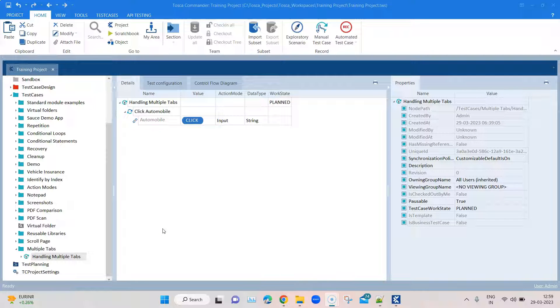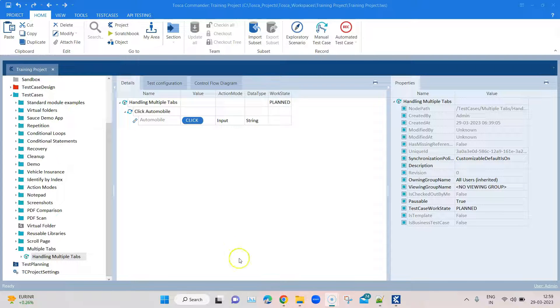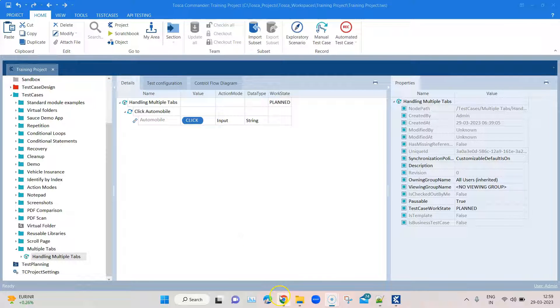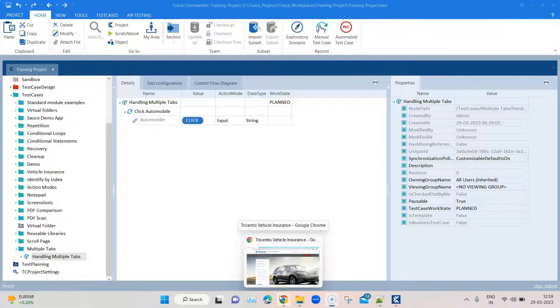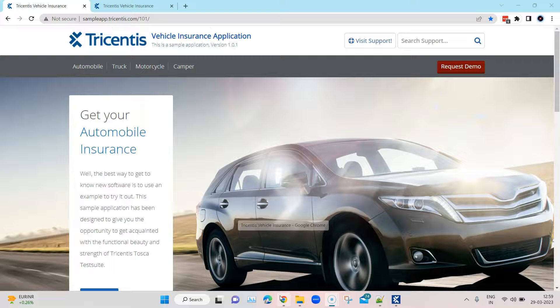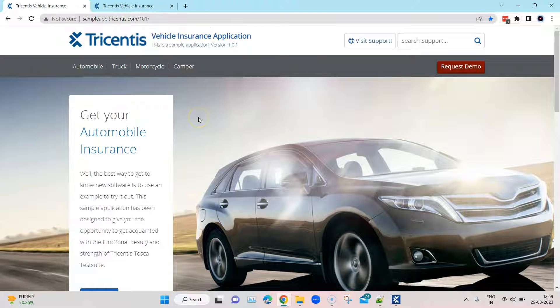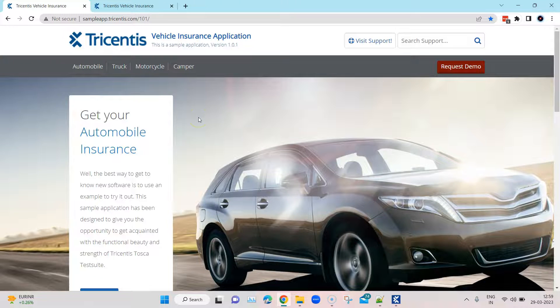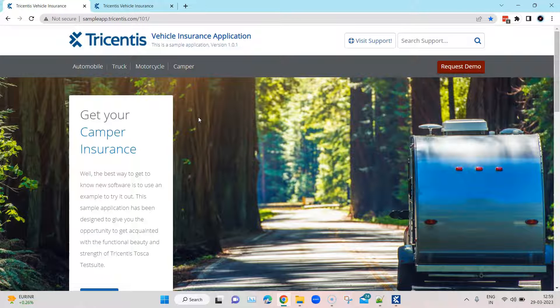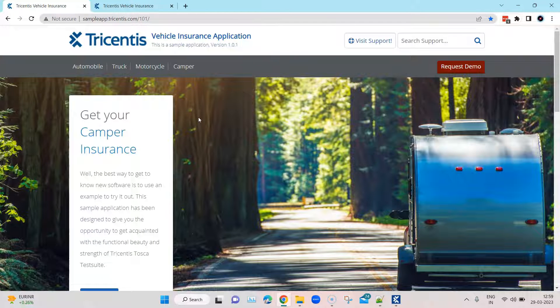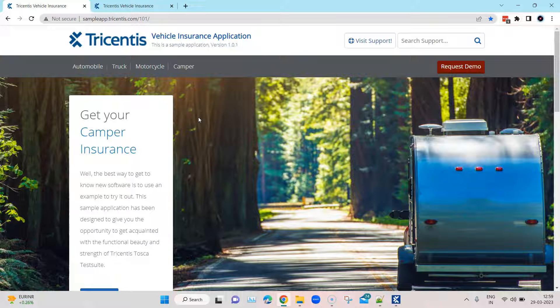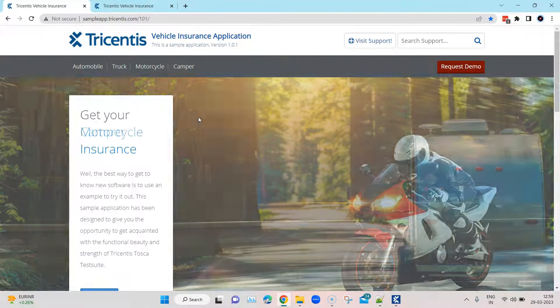Hey everyone, welcome back to another interesting Tosca lesson. Today we're going to look at a scenario where you have two different tabs which are basically the same web page, and you're trying to automate some scenario in this particular web page.